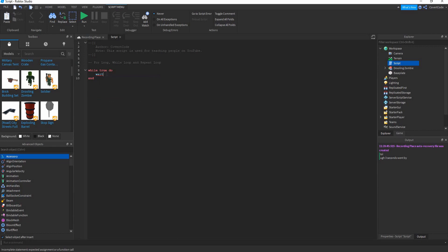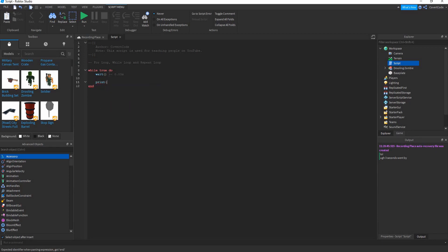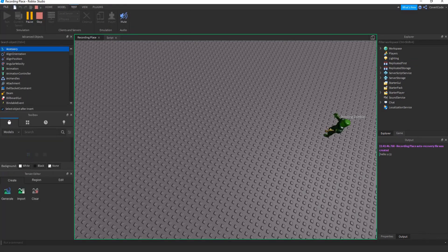So you add 'wait' inside the loop. Leaving 'wait' empty runs at the minimum interval — roughly 0.03 seconds. If you leave it at zero it won't wait at all. With 'wait()' and 'print("hello")' inside the loop, it's going to infinitely print 'hello' every cycle.